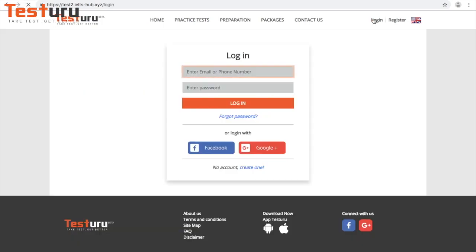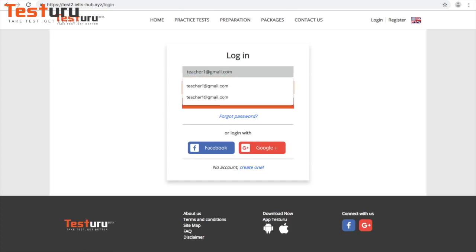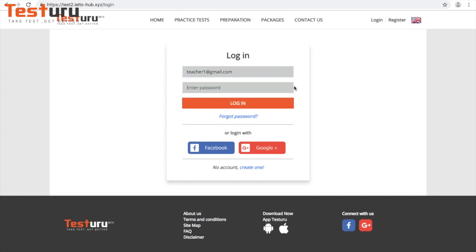Click login, then type your account ID and password and log in.